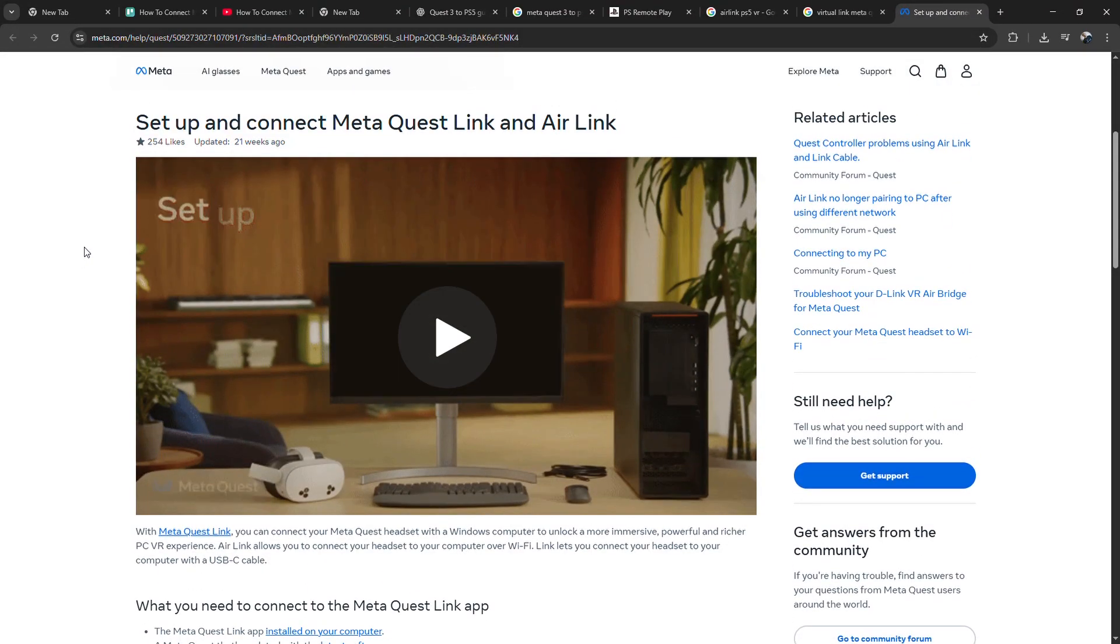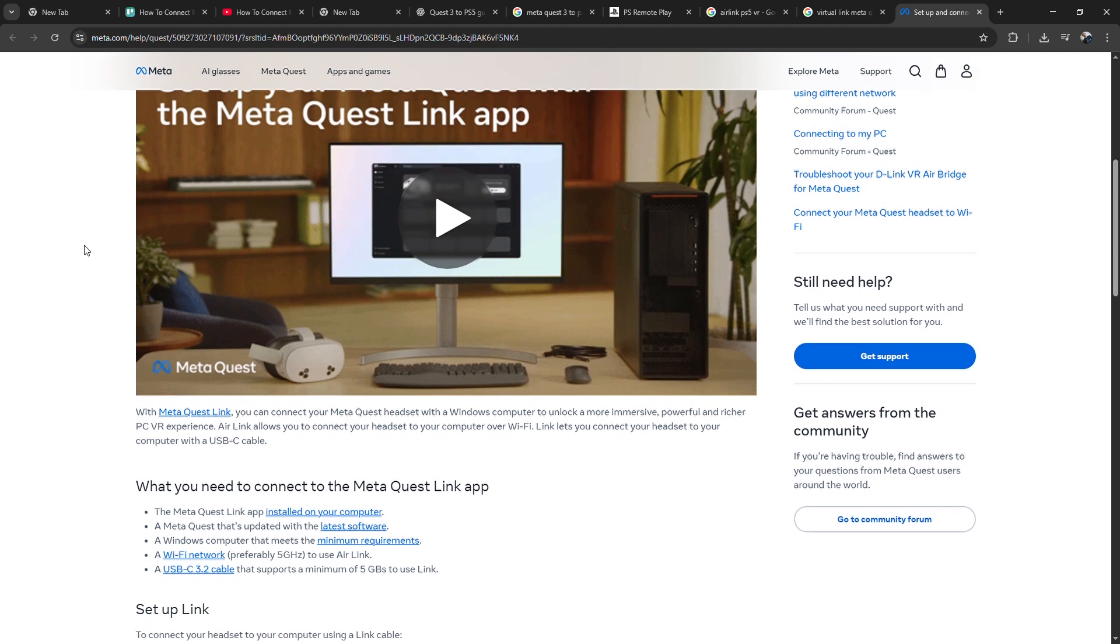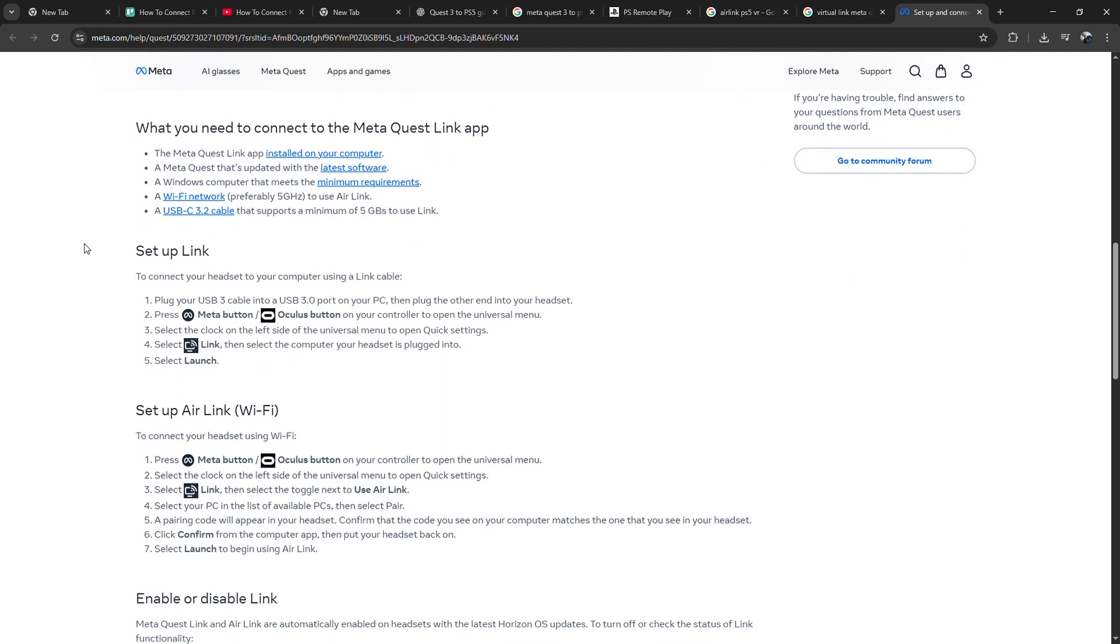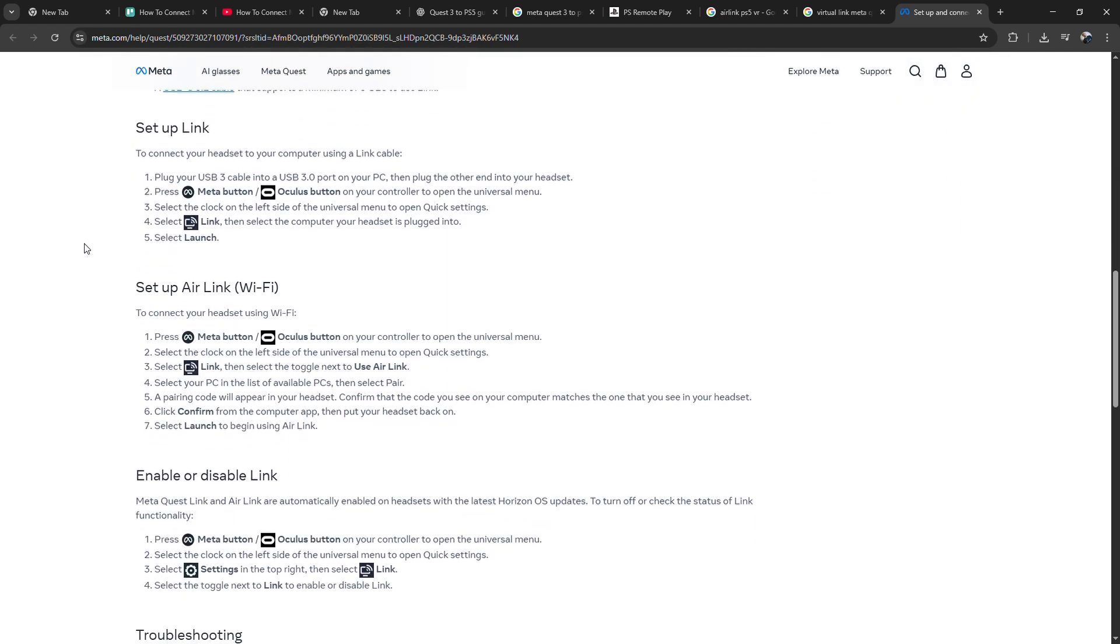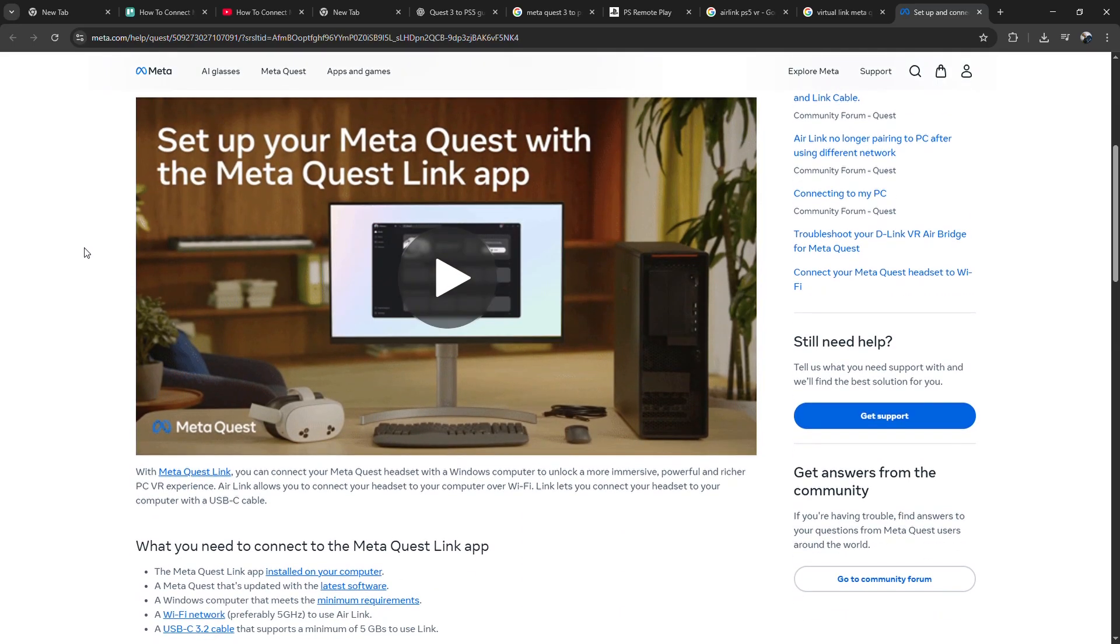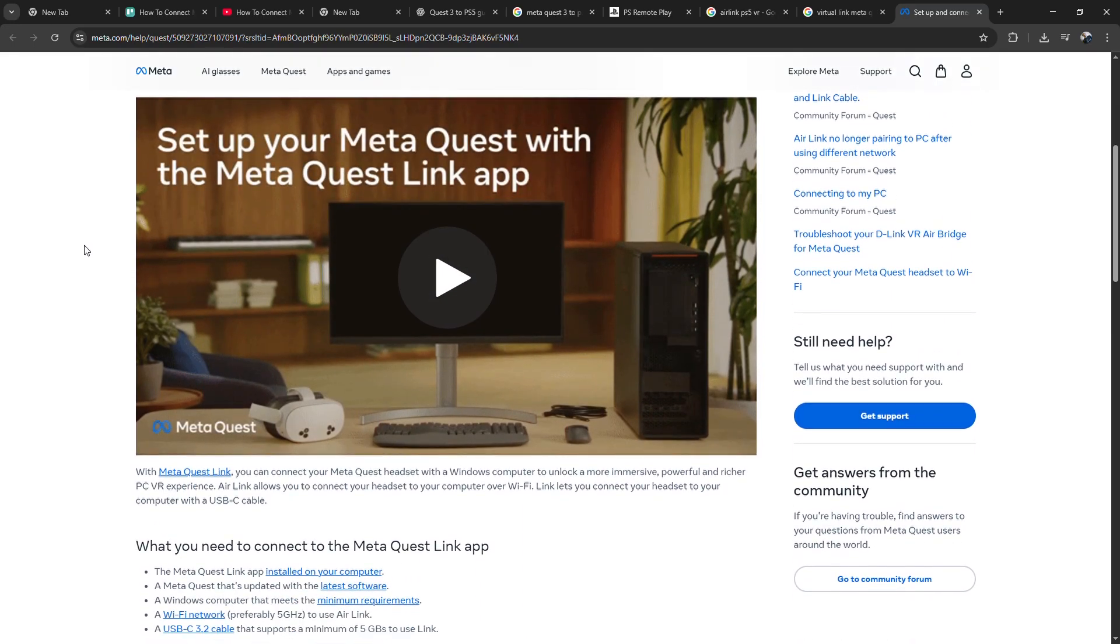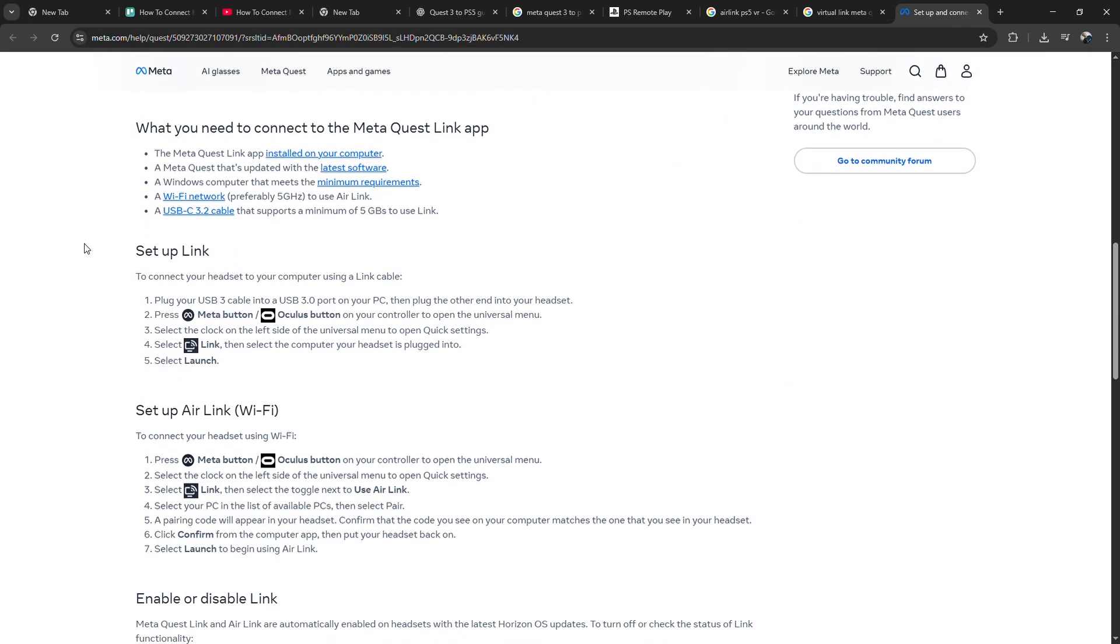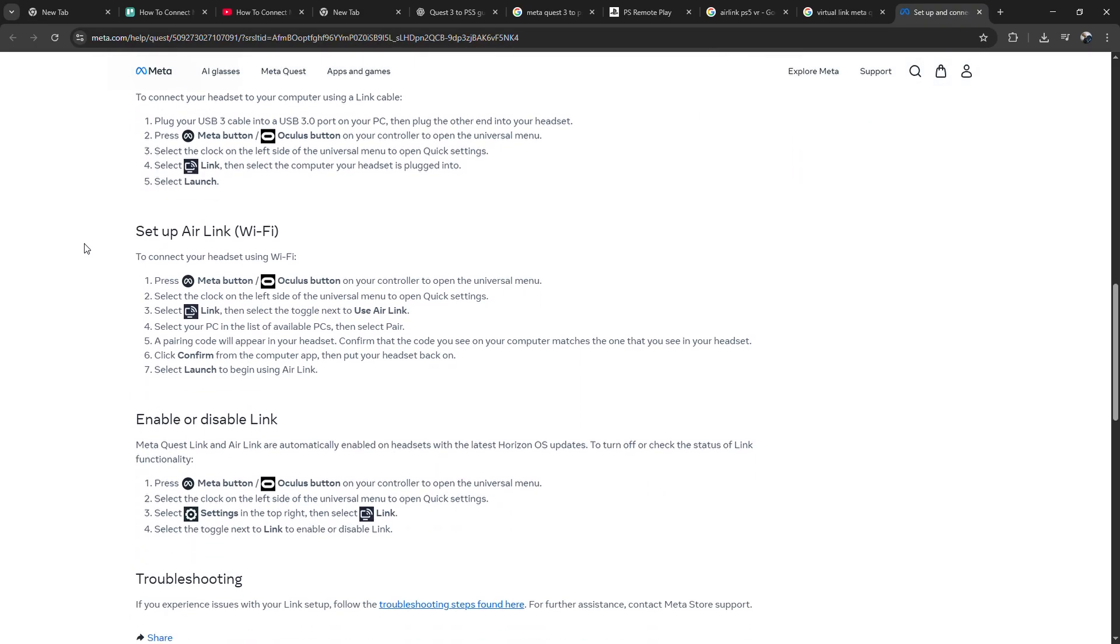Once you're in, launch the Remote Play app and just like that, your PS5 screen appears right in front of you in a massive virtual display. It's super cool, especially if you're playing cinematic games like Spider-Man or God of War.